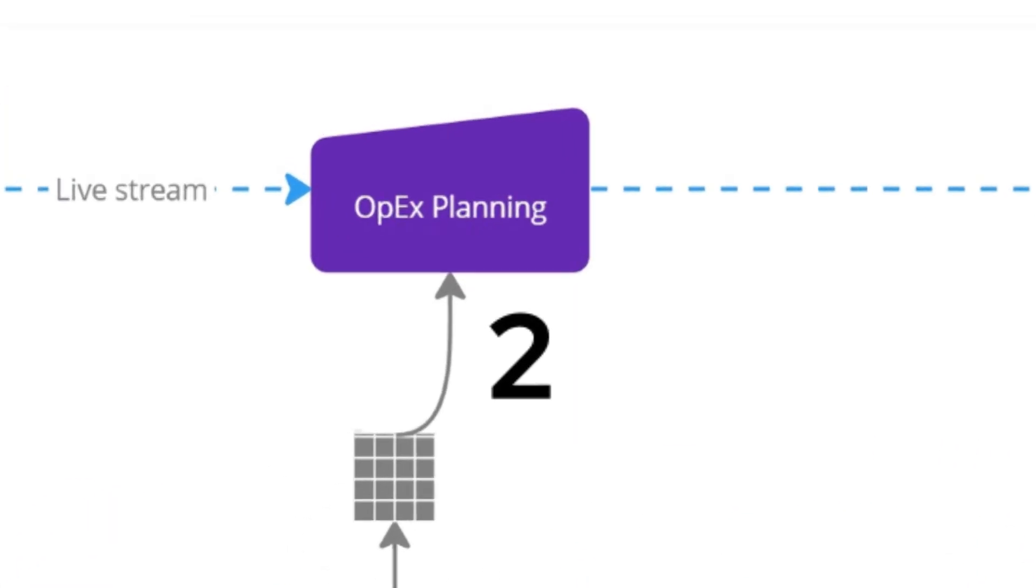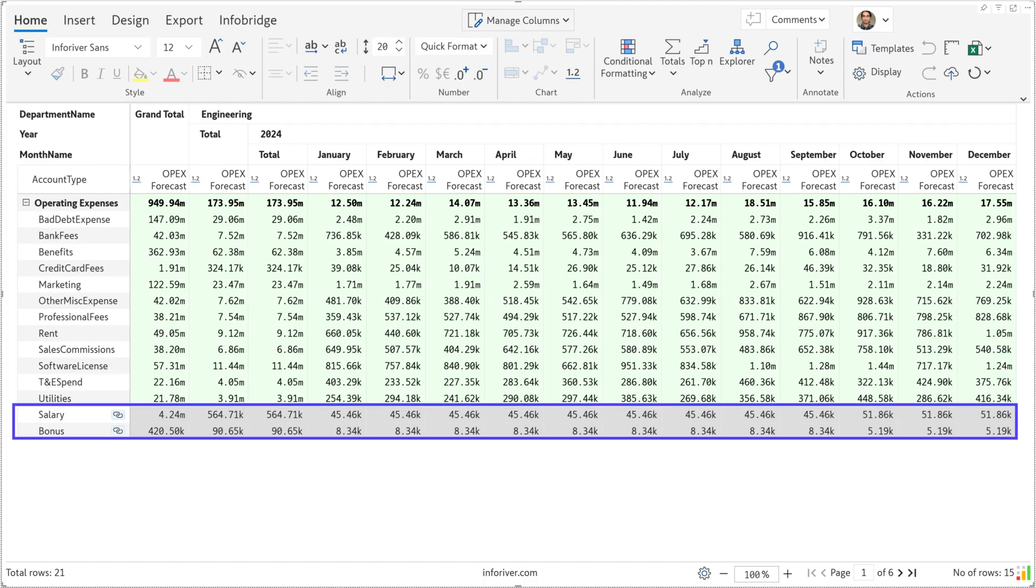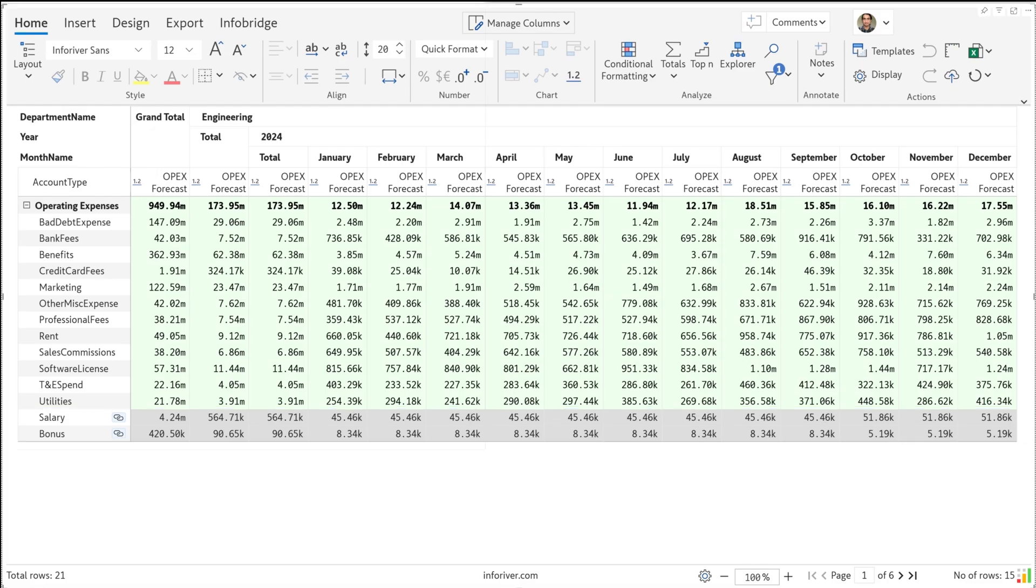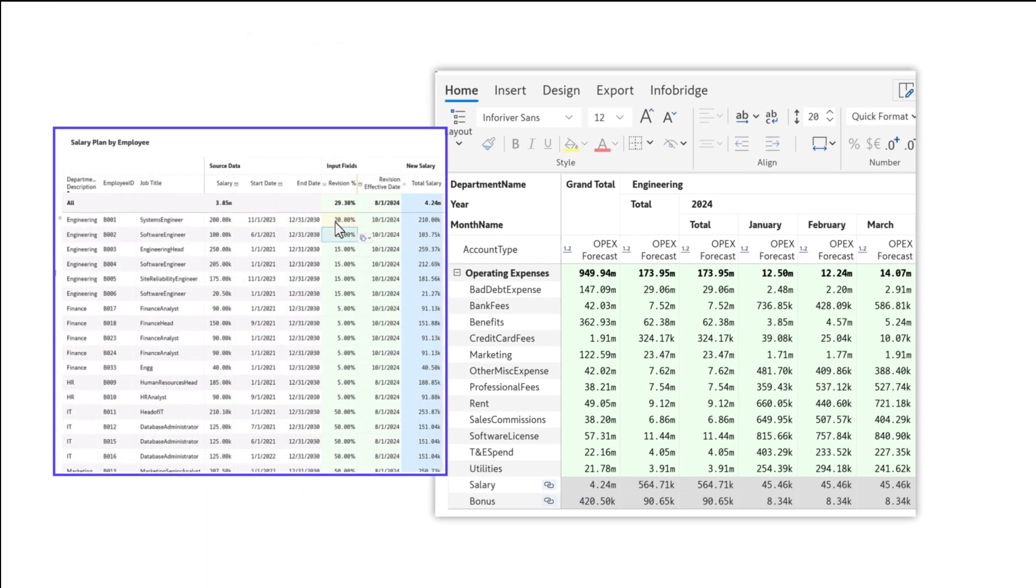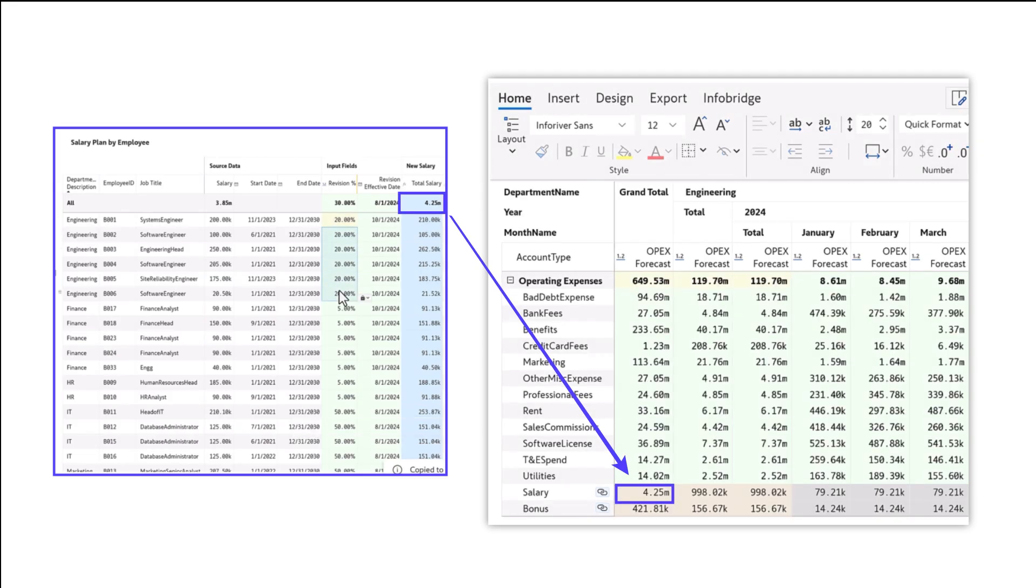Let's look at our second plan now. This is the expense planning application where we can input our projected expenses by month. Note that it has provision for salary and bonuses at the bottom. The coolest part? As soon as you change your salary numbers in the first planning app, those changes flow right into this expense planning application near real-time.